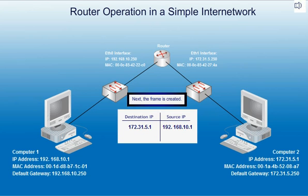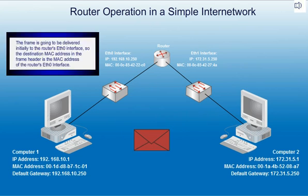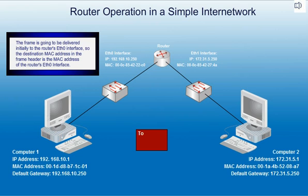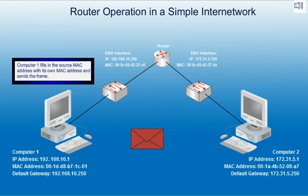Next, the frame is created. The frame is going to be delivered initially to the router's ETH0 interface, so the destination MAC address in the frame header is the MAC address of the router's ETH0 interface. Computer 1 fills in the source MAC address with its own MAC address and sends the frame.